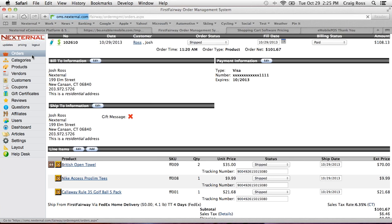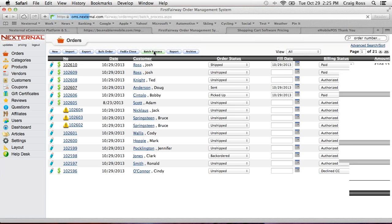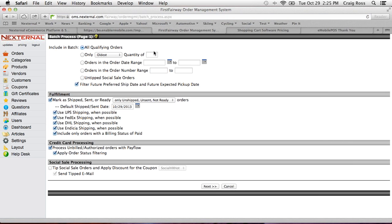The final thing about order processing is that you can also batch process. Instead of going into each order individually, if I have 100 or 1,000 orders today, I can do all my credit card processing and all my fulfillment in one shot. It's smart — it won't try to process credit cards from point-of-sale orders where you've already been paid; you just need to do the shipping. Literally, you can process a tremendous amount of orders with just a few clicks — super clean, super fast, and efficient.